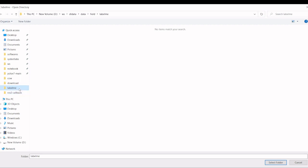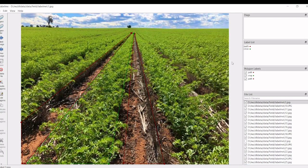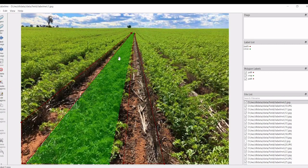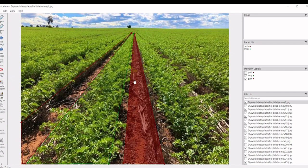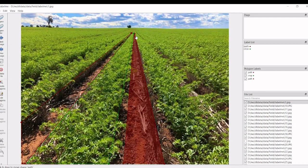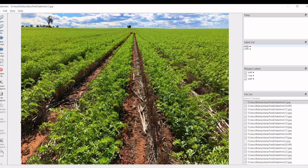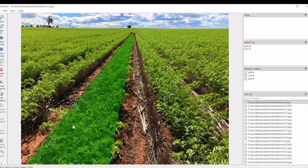I have done all the segmentation so I will go to this folder. Here we have already done the labels for all the images. This is labeled as path, and this is labeled as crop.